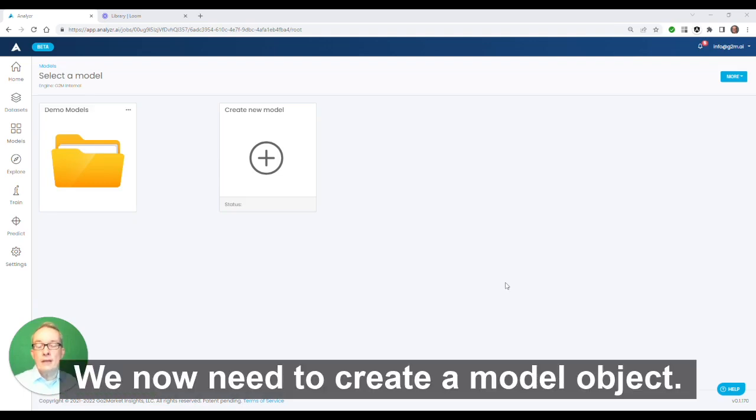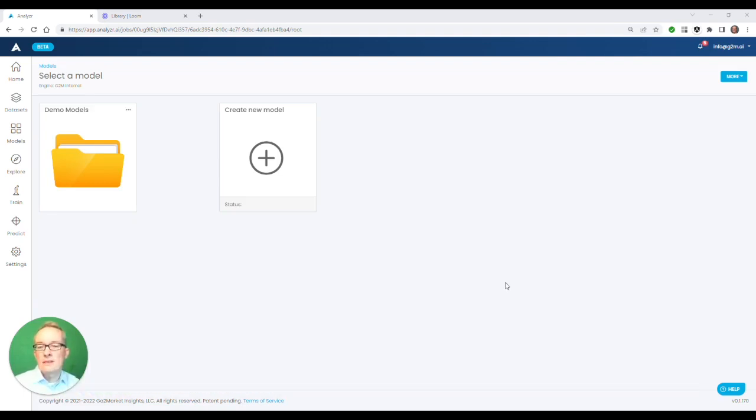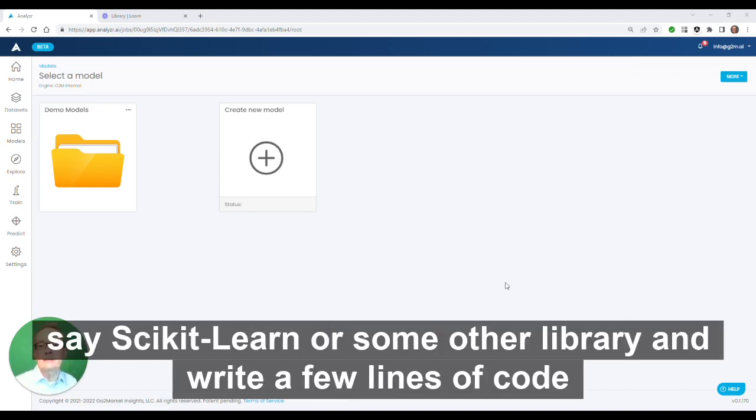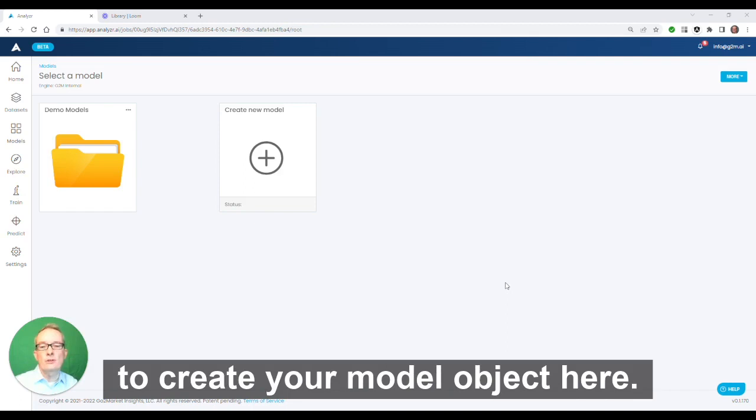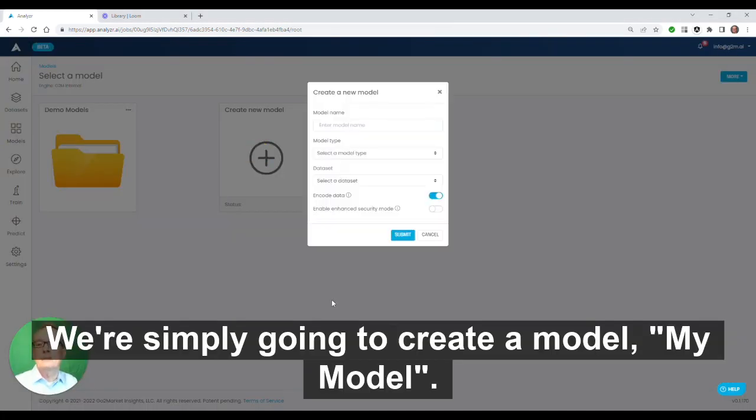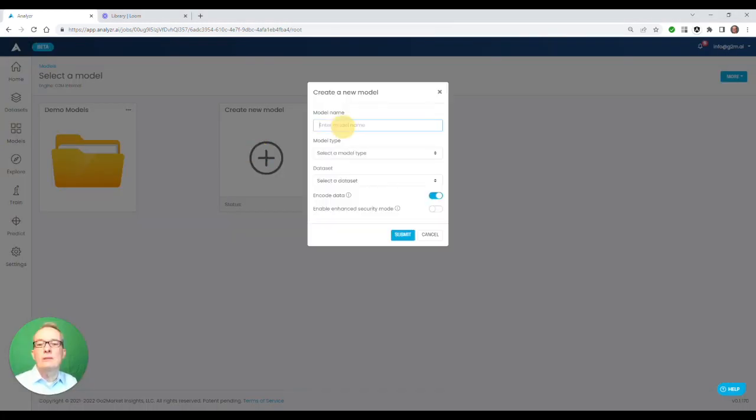We now need to create a model object. If you're using Python, you will need to load the appropriate library, say scikit-learn or some other library, and write out a few lines of code to create your model object.